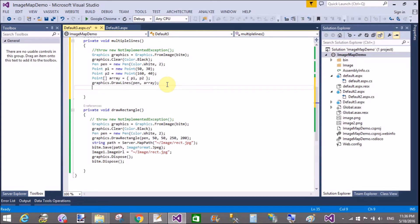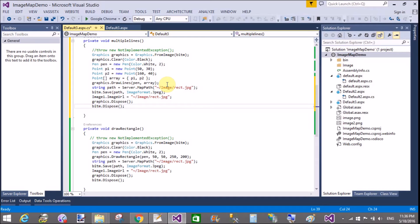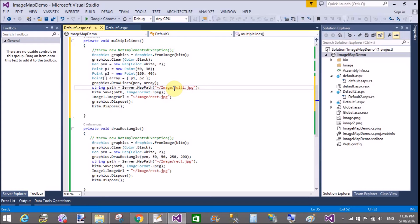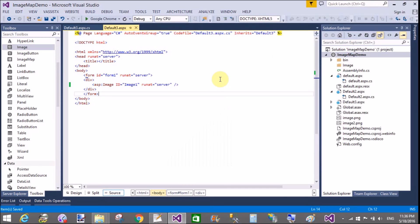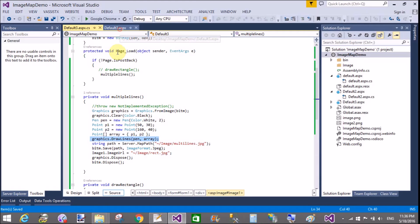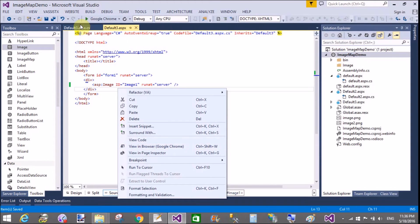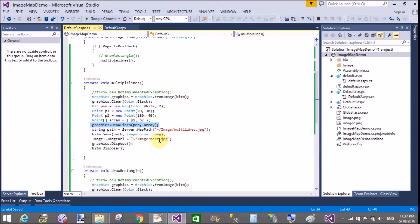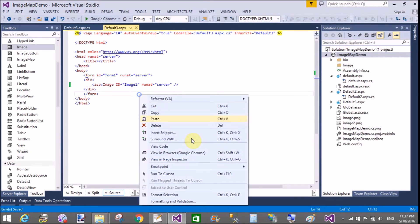Save the multiple lines image to the same location. Change the filename from 'rect.jpg' to 'multilines.jpg'. Update Image1.ImageUrl — it was 'rect.jpg', so change it to save your image with the 'multilines.jpg' file. Check again: remove 'rect.jpg' and save as 'multilines.jpg'. Similarly, you can also design an ellipse using the same code approach.